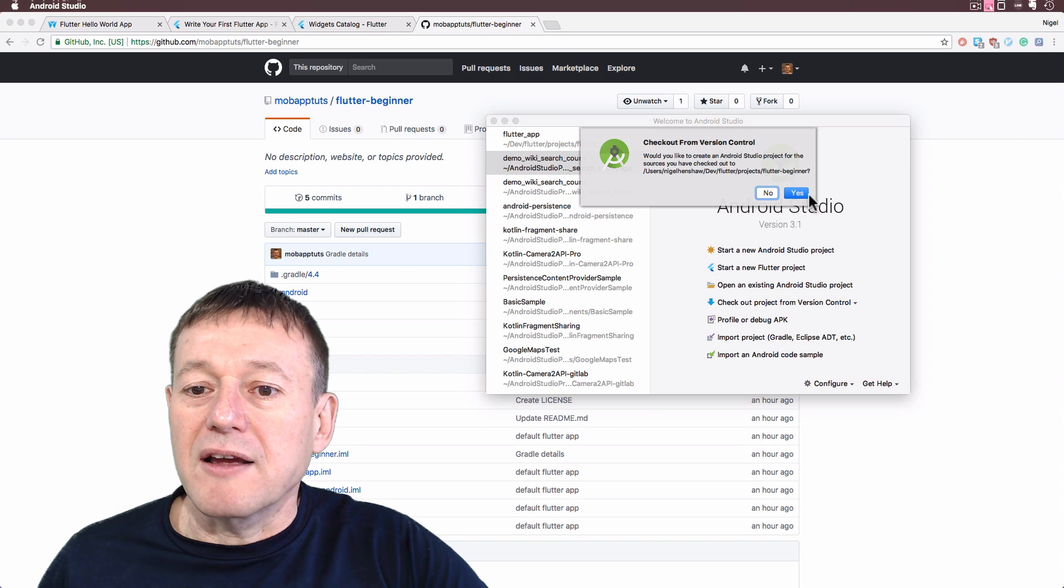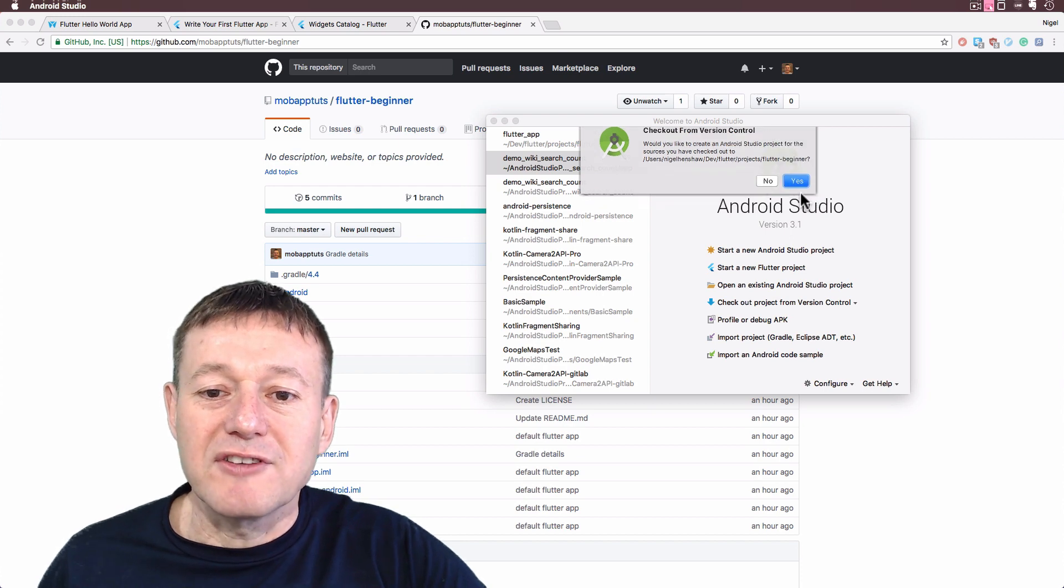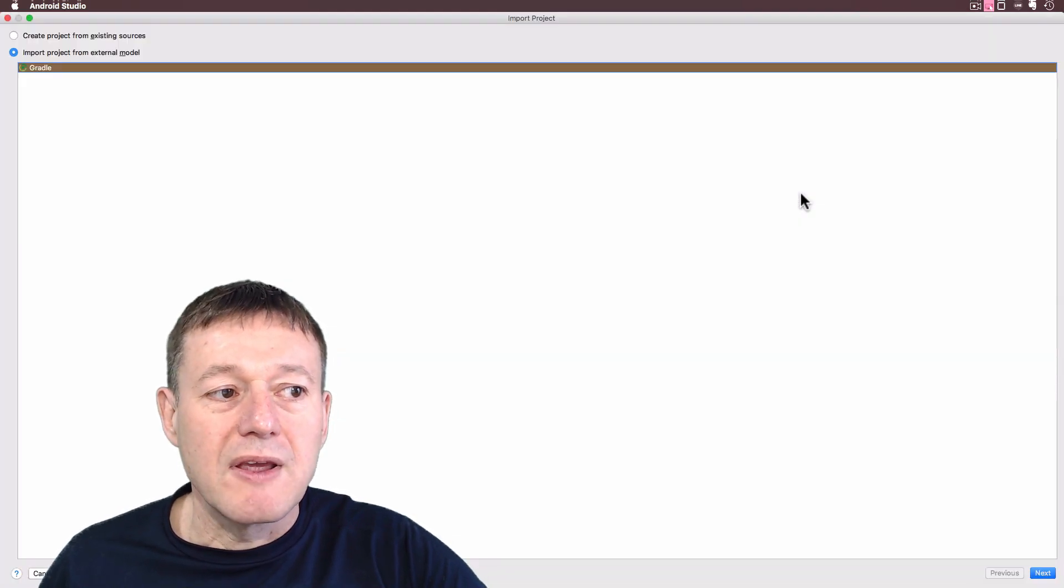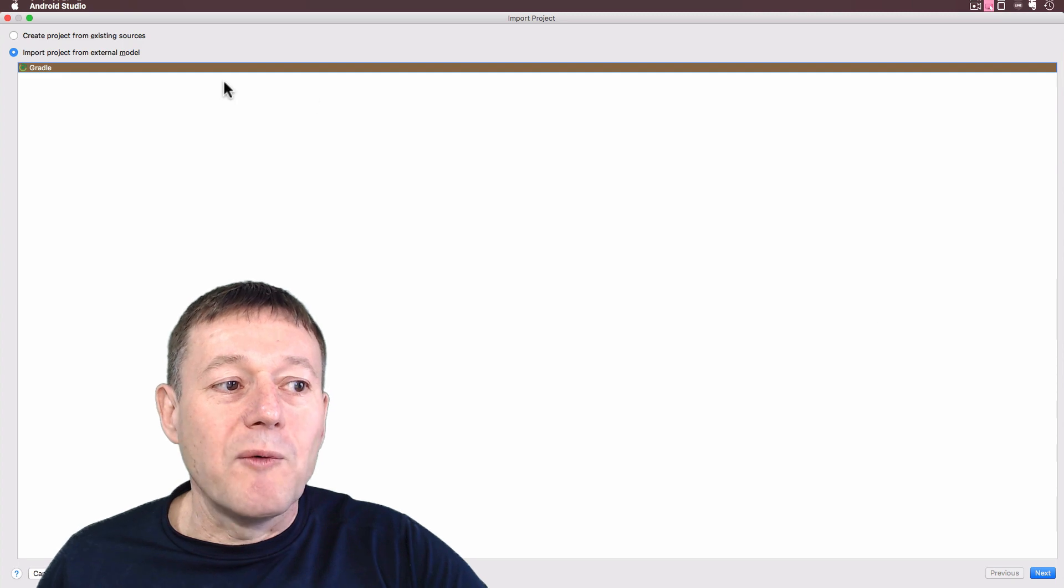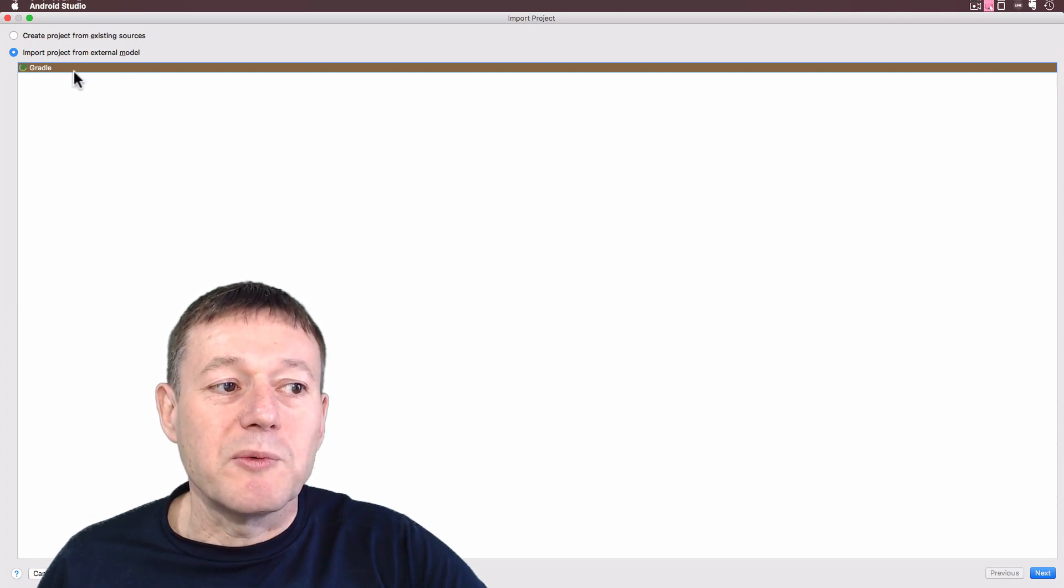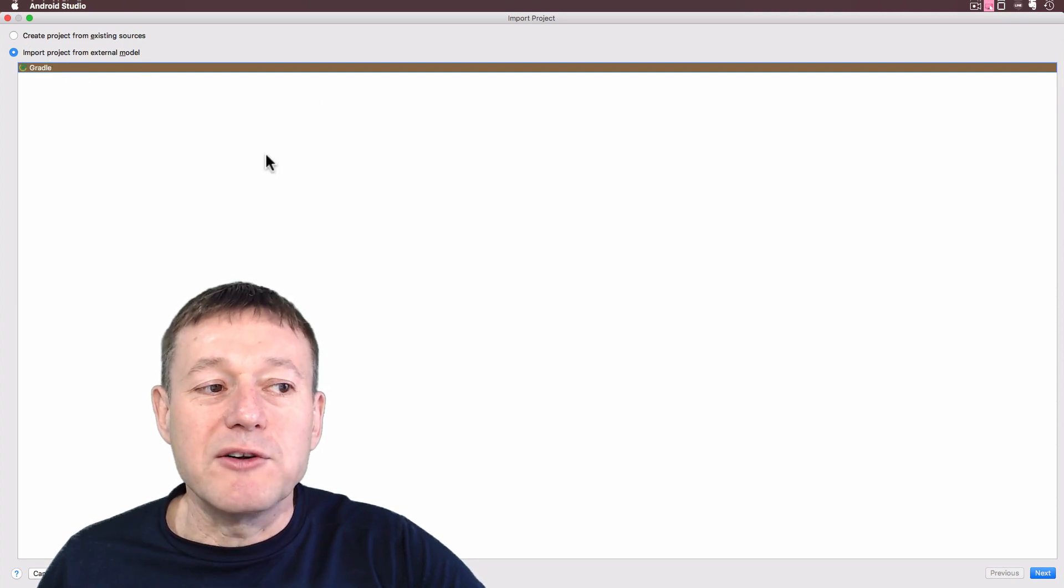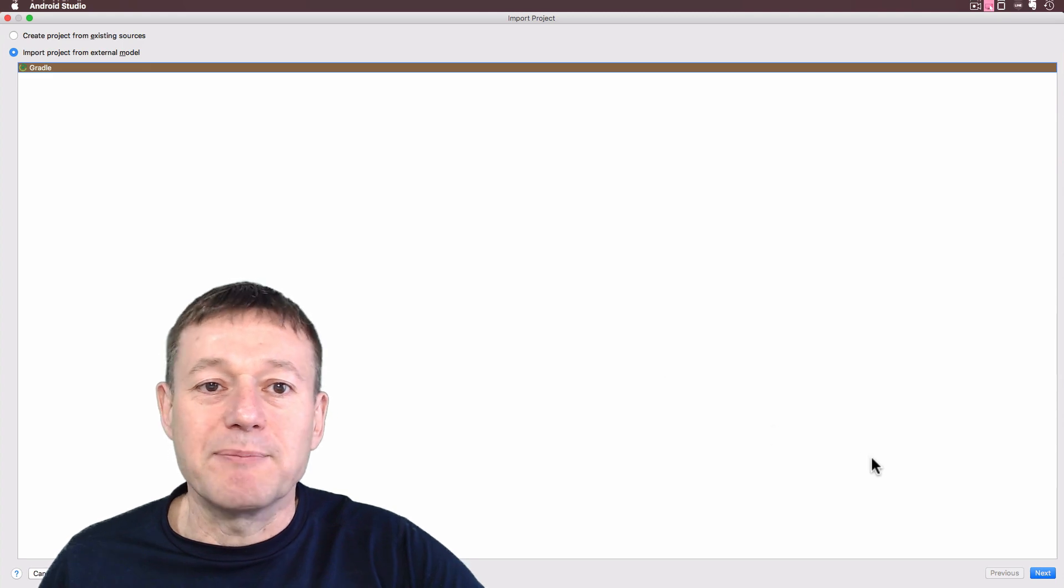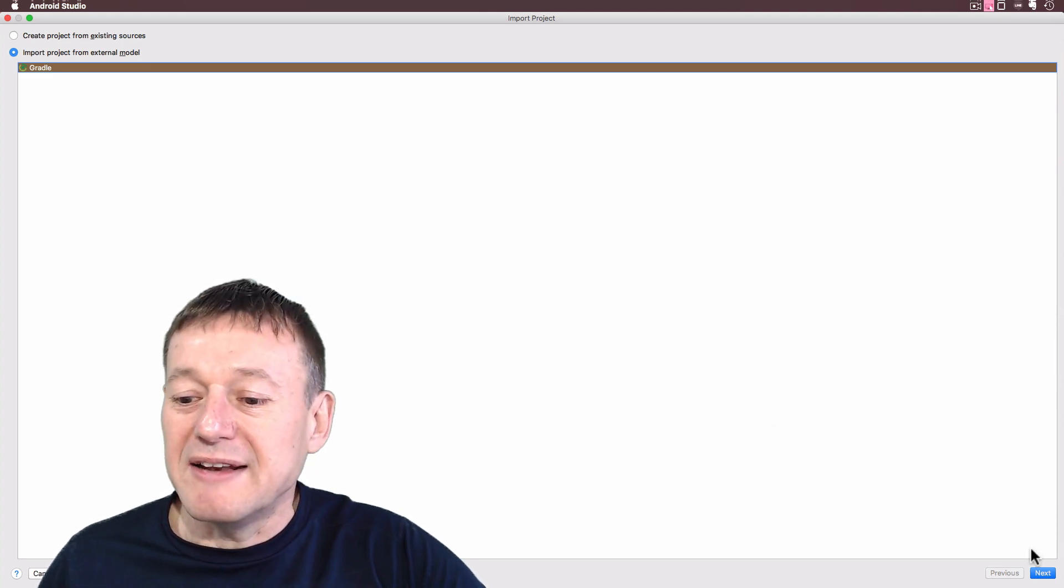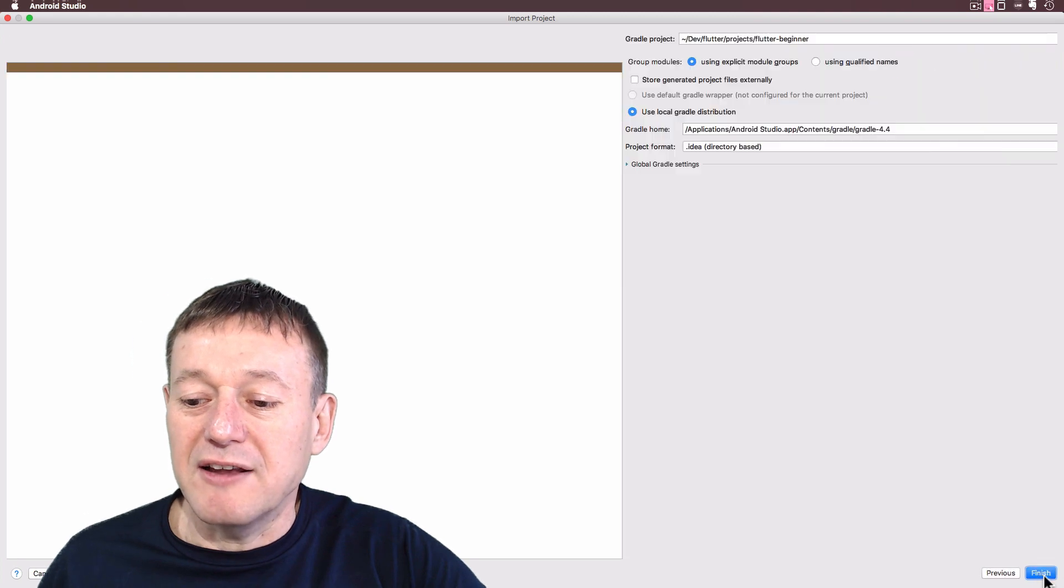And I'm going to check that out from version control, select yes. Okay, now what we're going to do is import project from the external model. We're going to need Gradle. Gradle's the basic build environment that we need to use for our Flutter project. So select next.